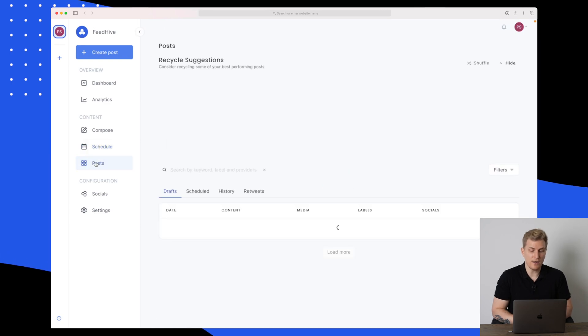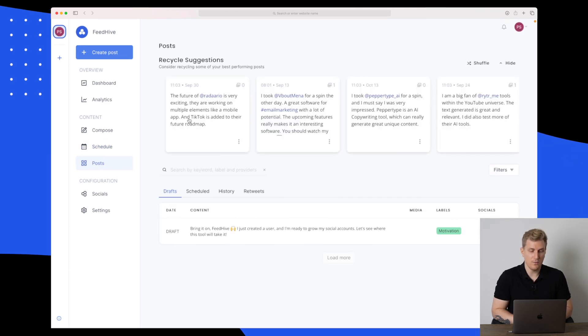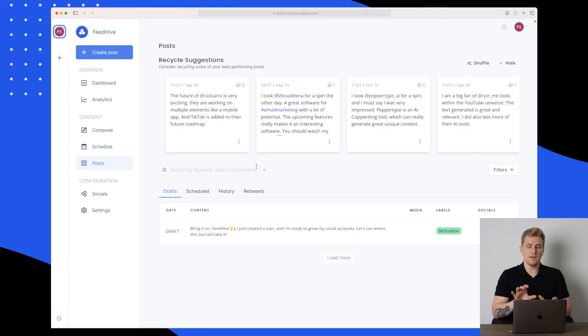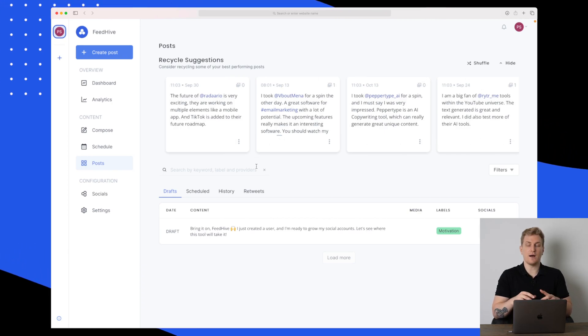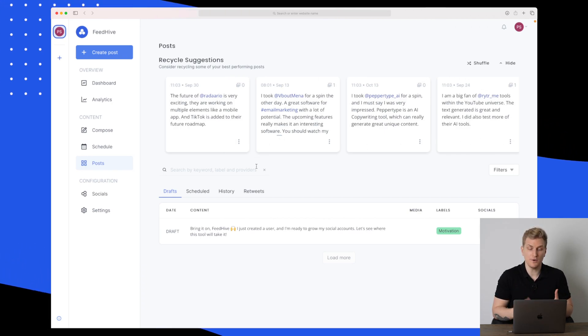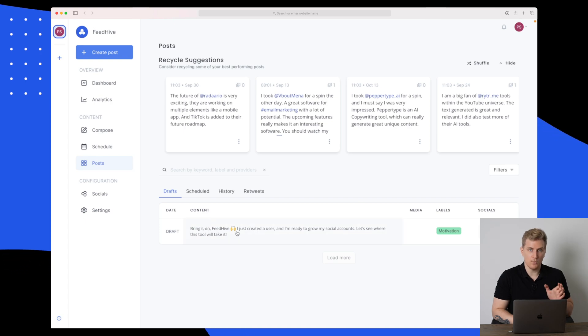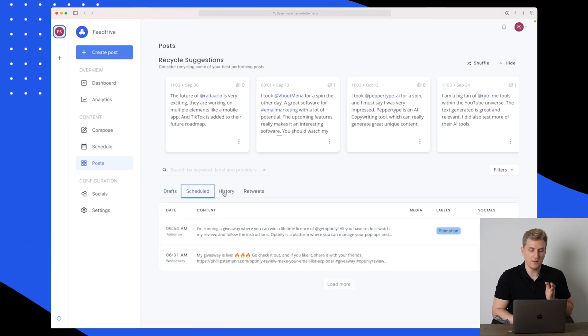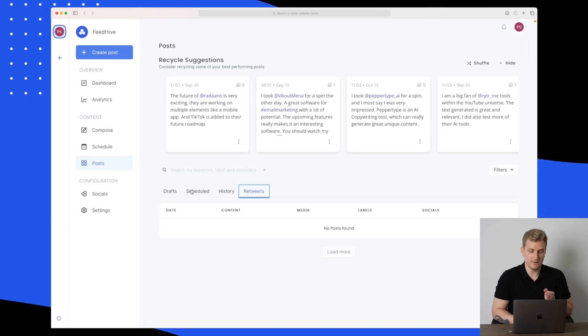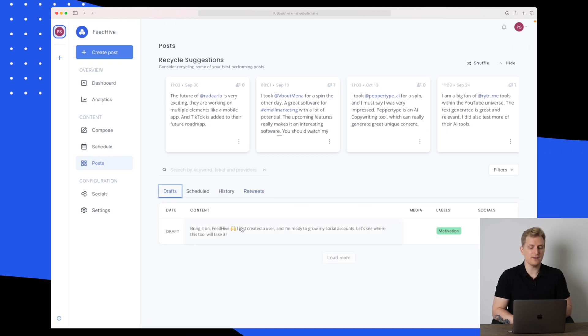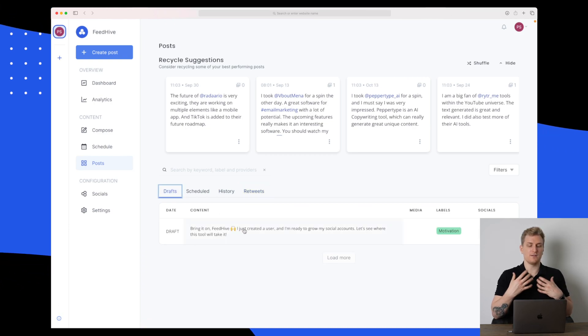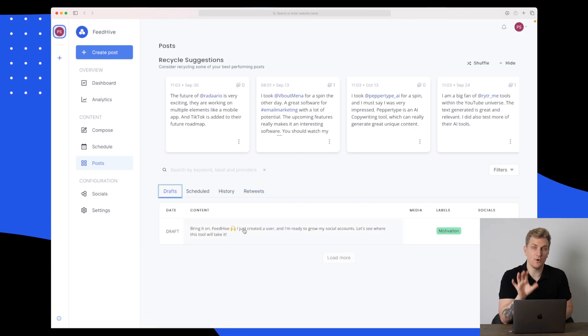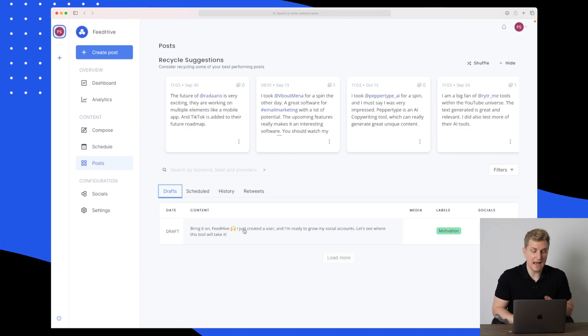If we go down to the post here, you can see we have some suggestions up here where we get ideas of what we can post. Down here we have all our drafts. We can also see our scheduled posts, the history, retweets. The draft is what has just been saved but hasn't been posted yet.